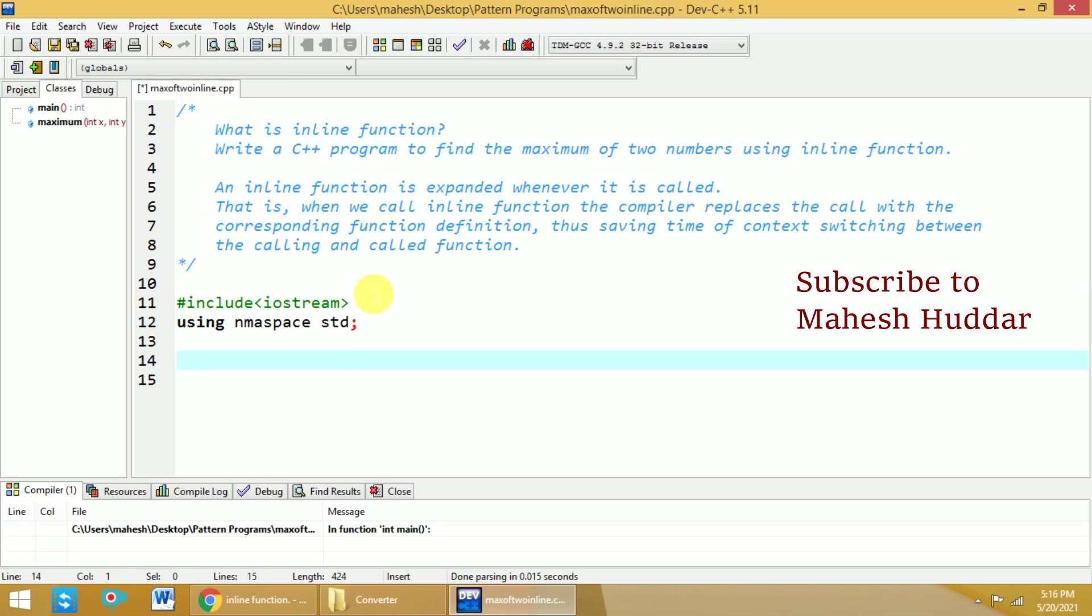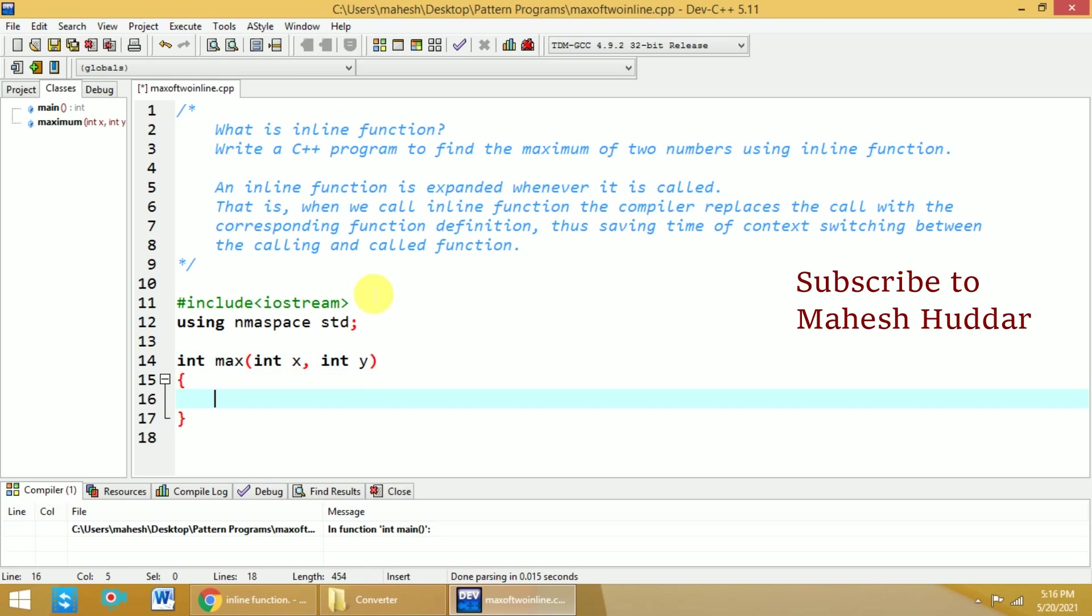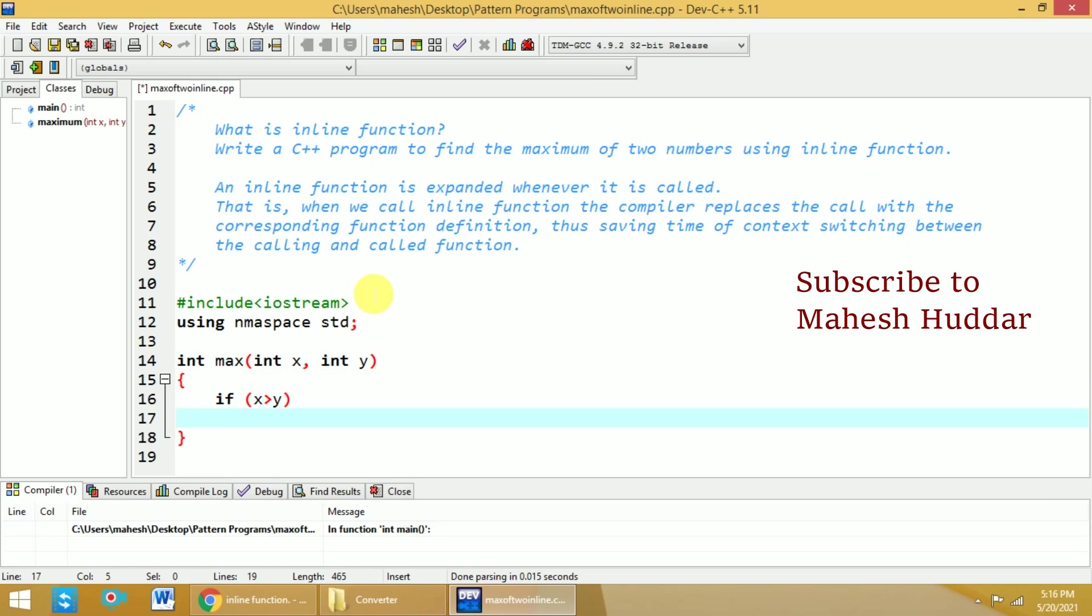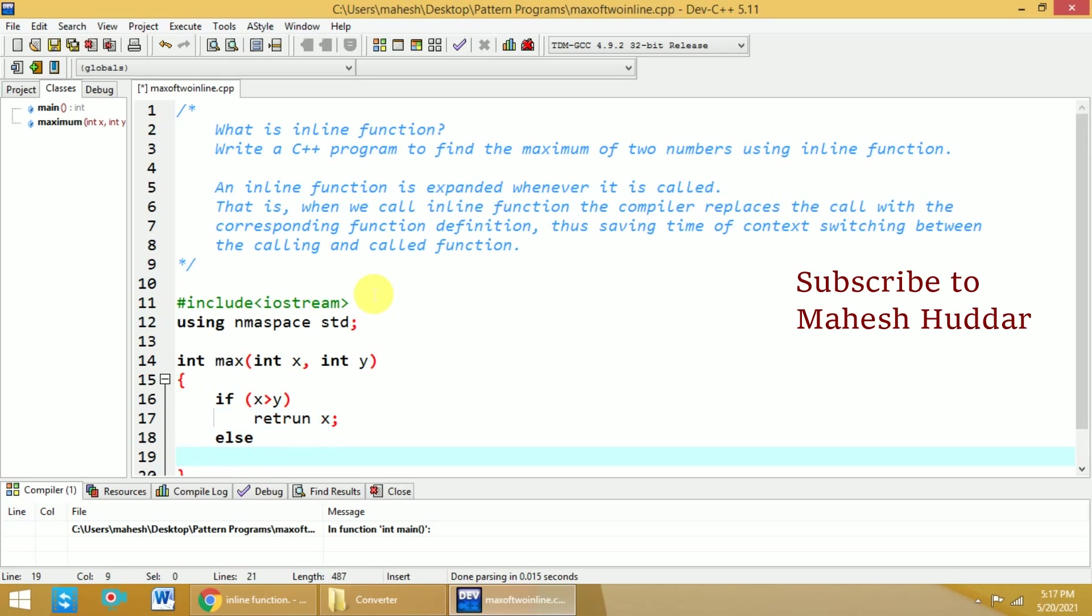Next we will define a function called max, which will take two parameters int x and int y, and it will return the maximum number as an integer. Now I will write the definition. If x is greater than y, return x, else return y.